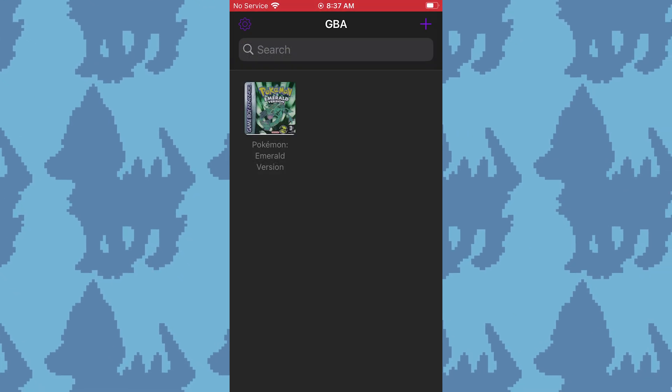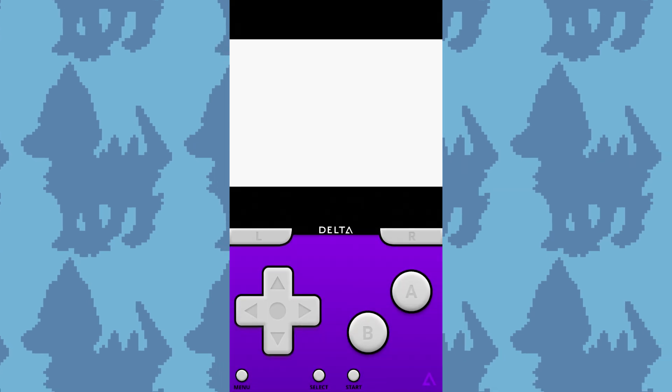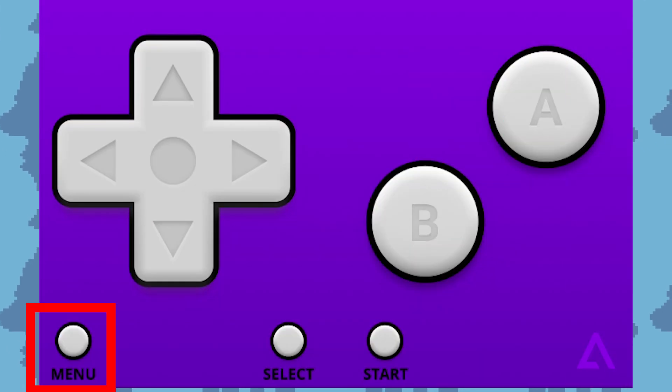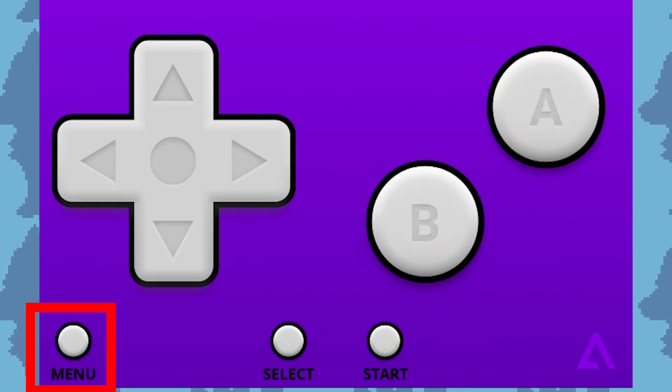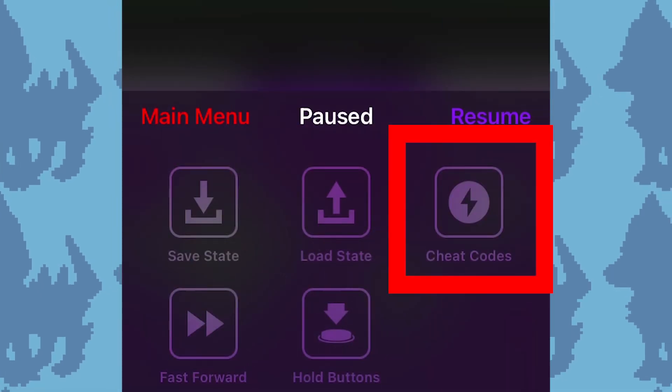Open the game you want to play. Then, hit the menu button in the bottom left corner, then cheat codes.